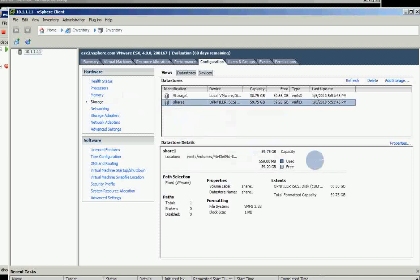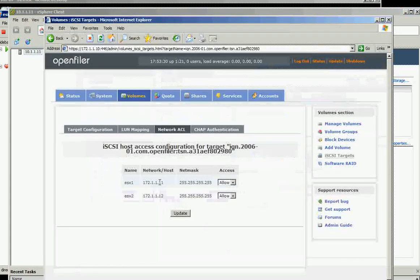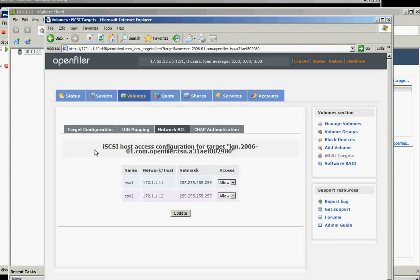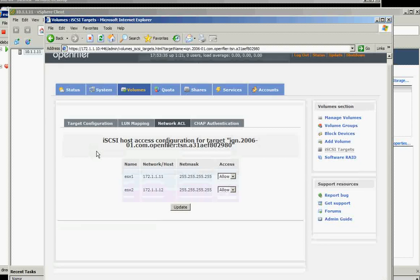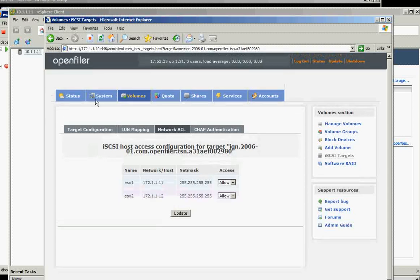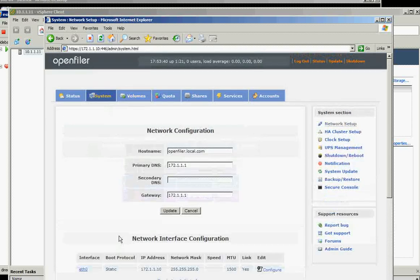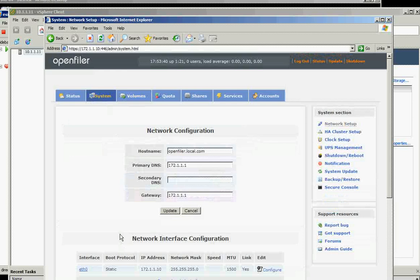So we finished the connection on OpenFiler installation configuration on the ESX. The next one will be installing the vCenter.